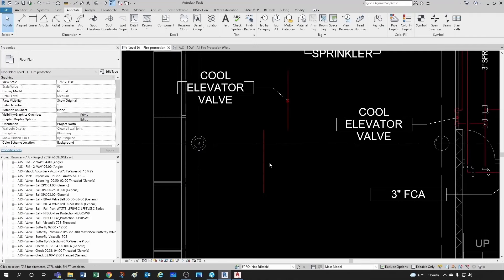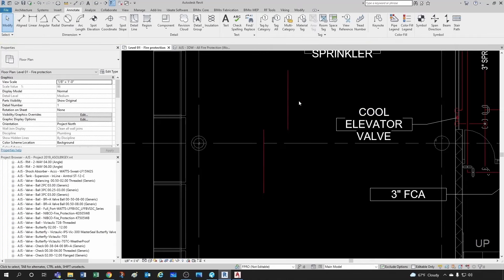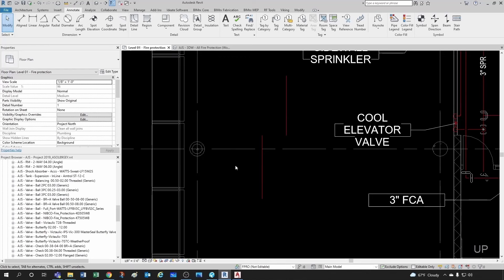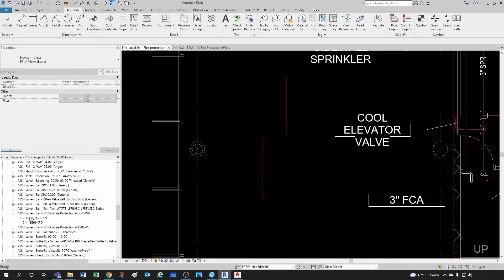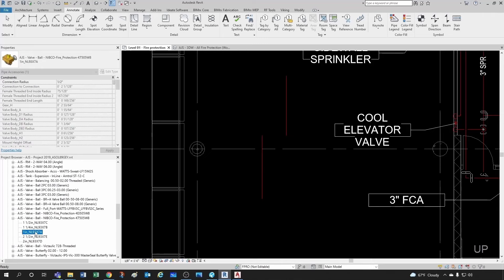By the way, if you delete an element, that keynote should be deleted with it — it kind of makes sense, you don't want to have text floating around. As a comparison, let's use this other valve from Nibco. In this case I only have a few sizes loaded, and that's fine.